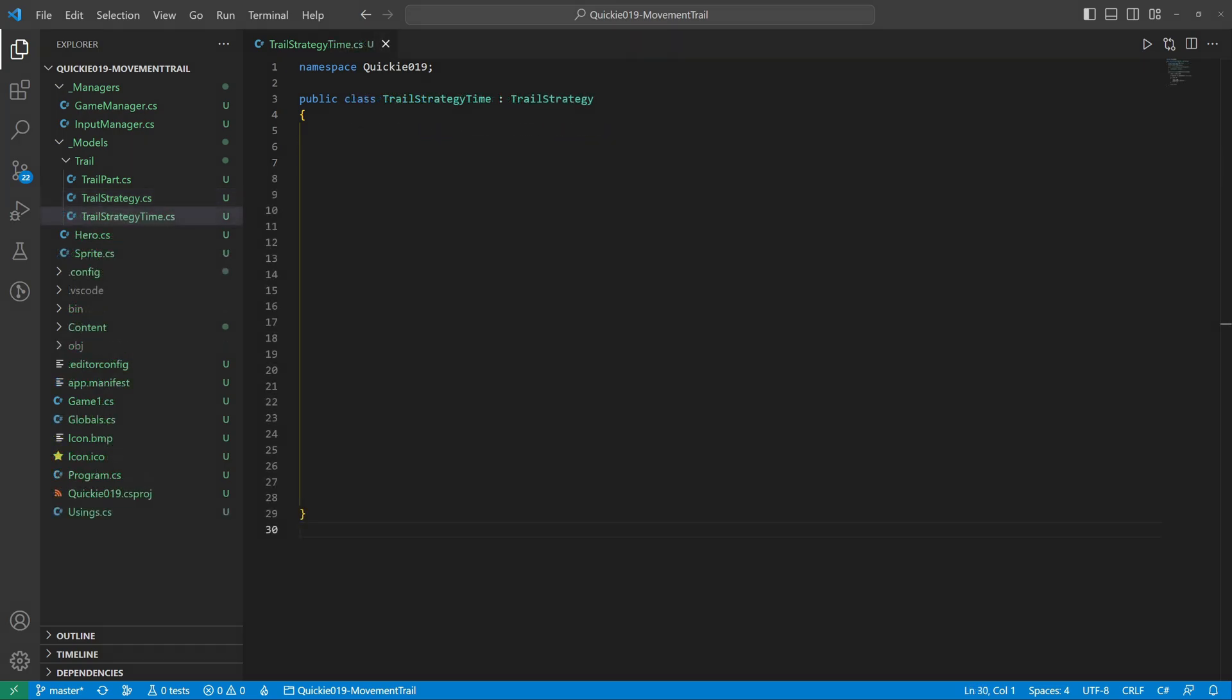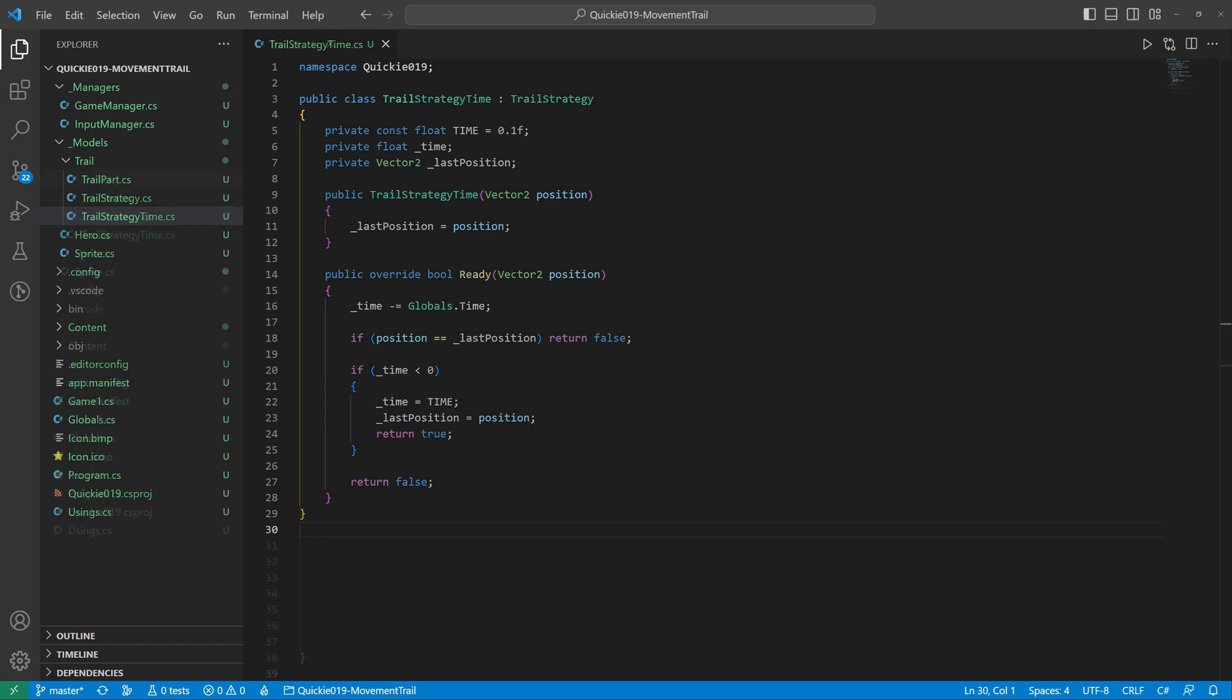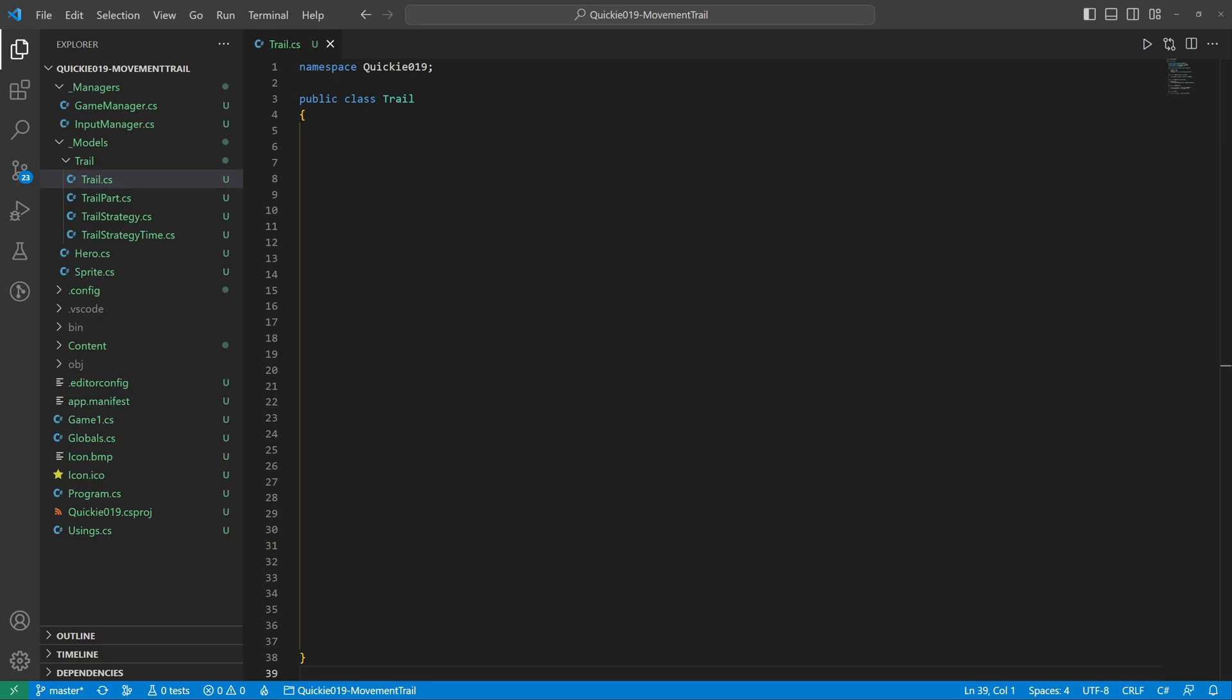The first strategy is time-based. A new part appears every tenth of a second. It will also remember the last position to prevent redundancy. The implementation of the Ready method is straightforward. It counts down the time. And when it's ready, it resets.